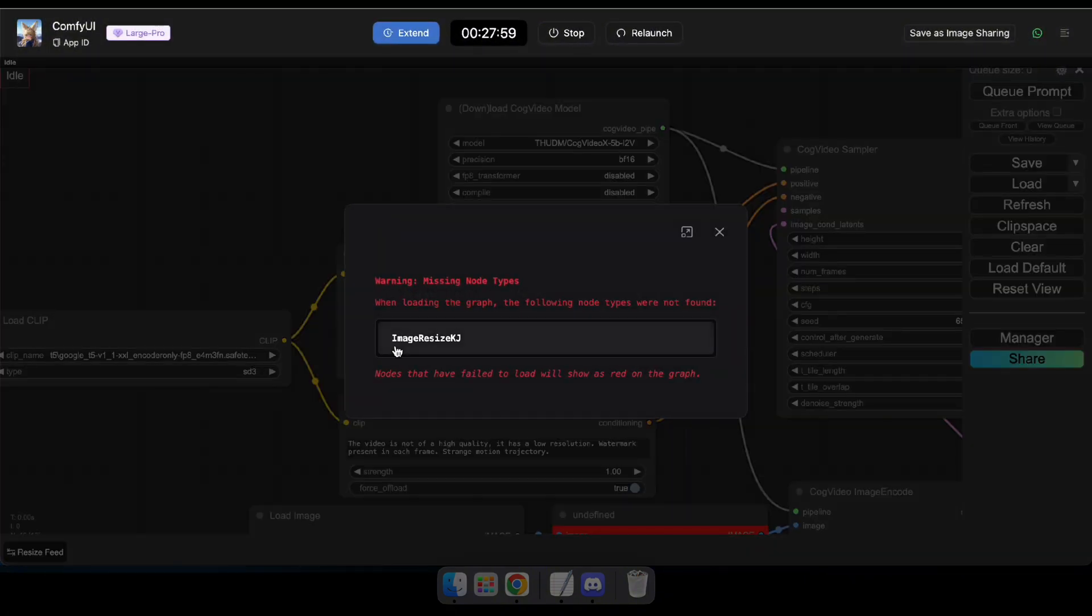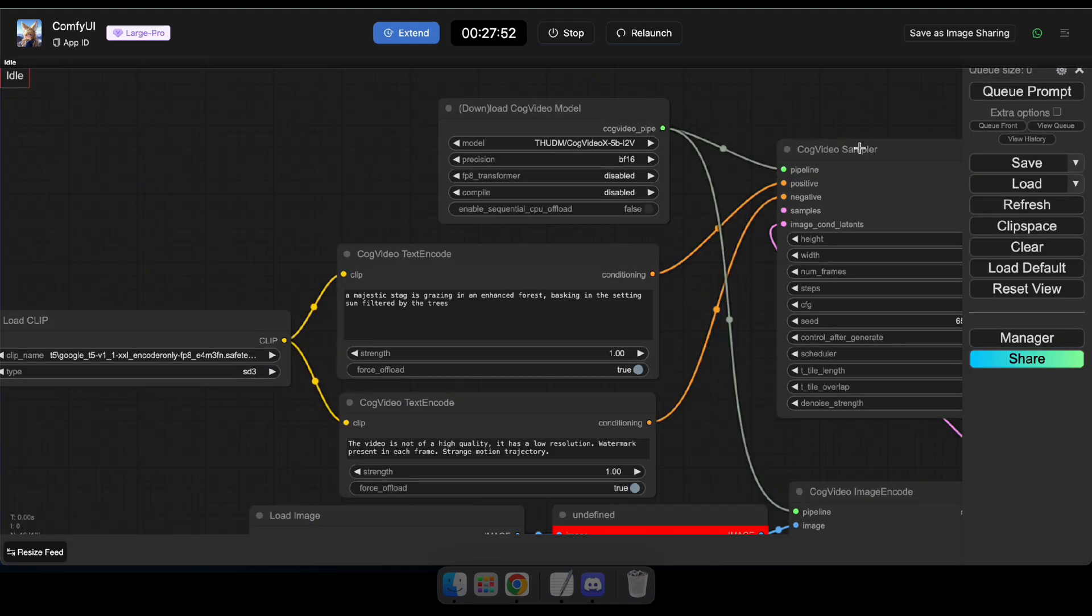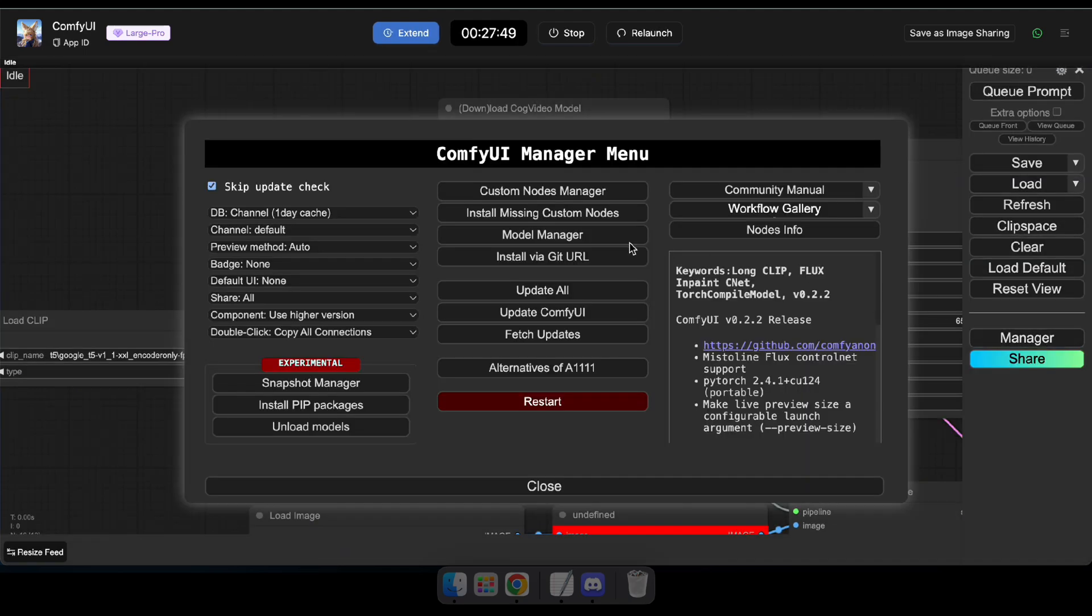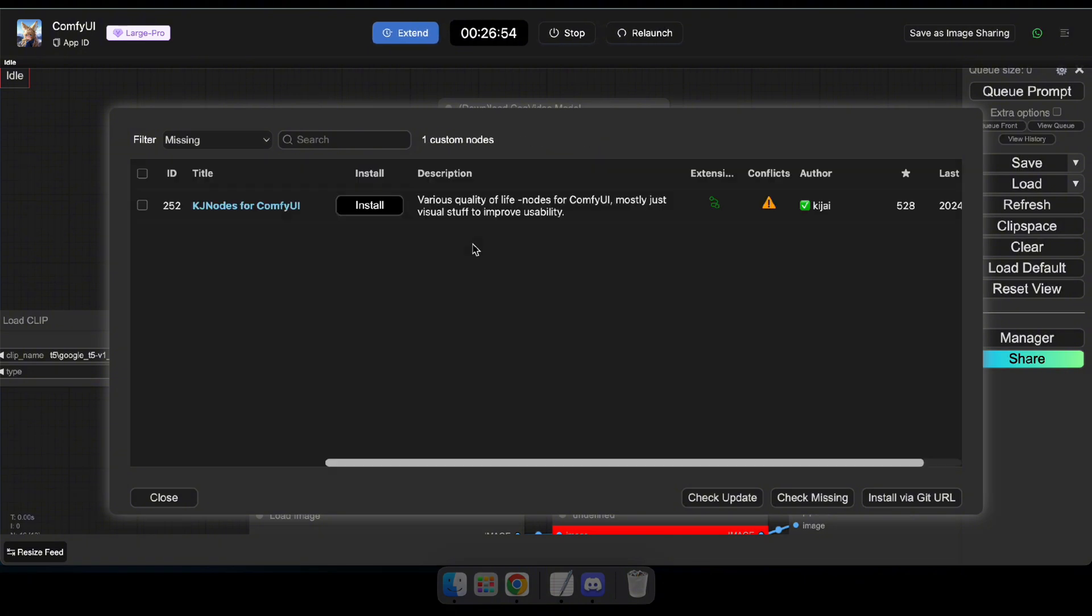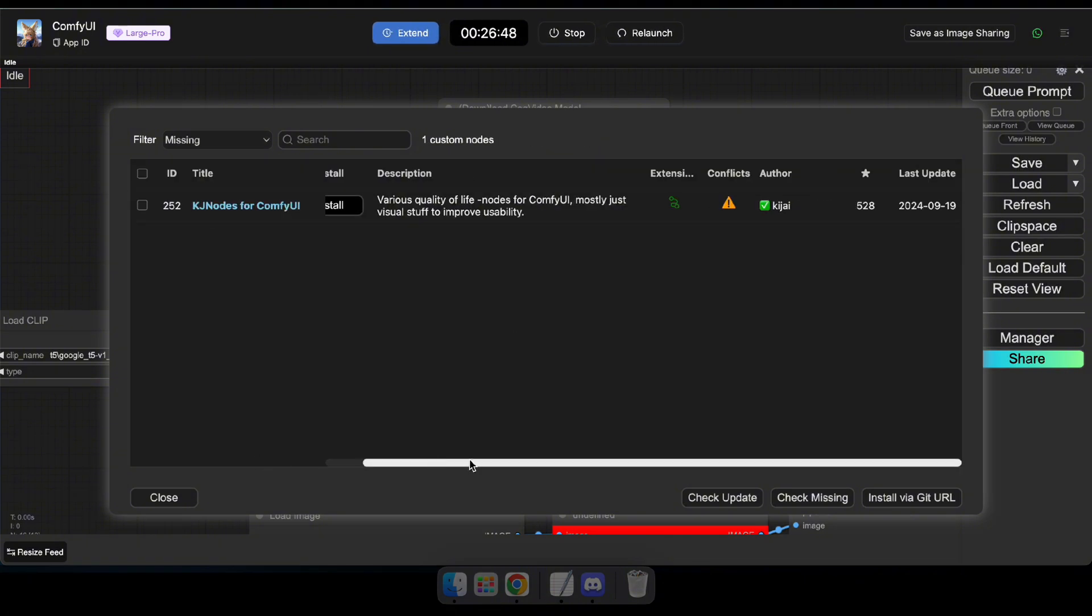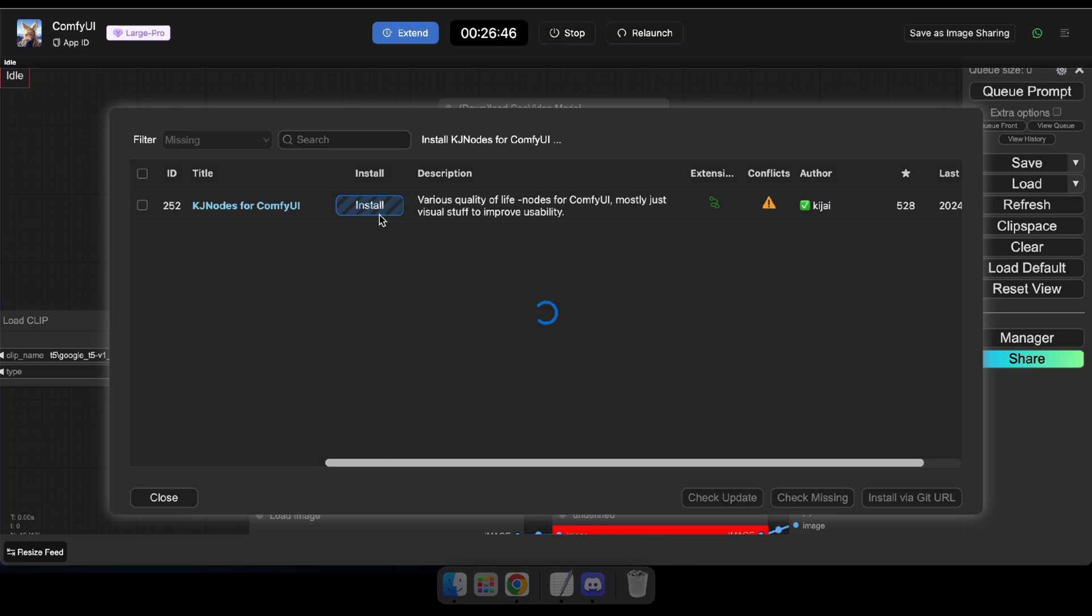Okay, now you might notice a missing node, but don't worry. Just navigate to Manager and click on Install Missing Custom Nodes to install all the missing nodes. Now you can see the list of missing nodes, so go ahead and install all the missing nodes and relaunch your application.